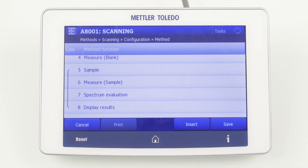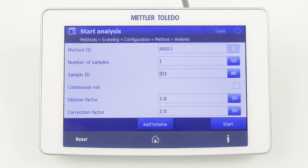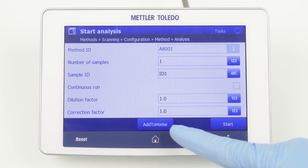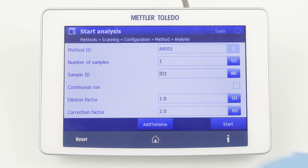Now we can save the method and we are ready to start it by clicking Start. We can define the sample ID or click on Add to Home, which will create a shortcut on the home screen. This is highly recommended for frequently used methods, as they can be started with one click.